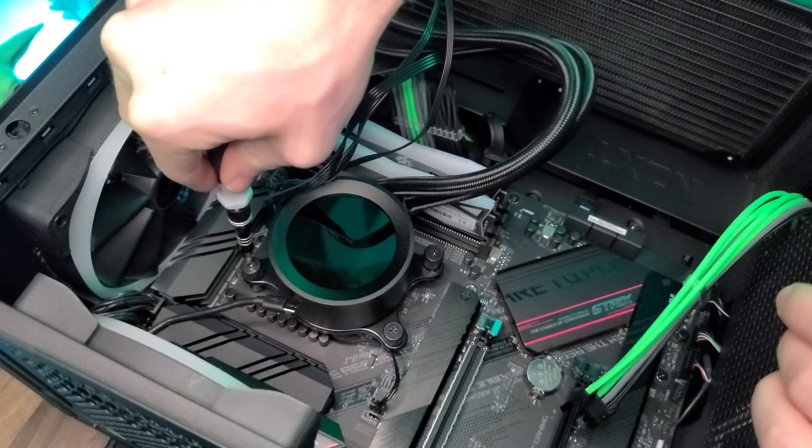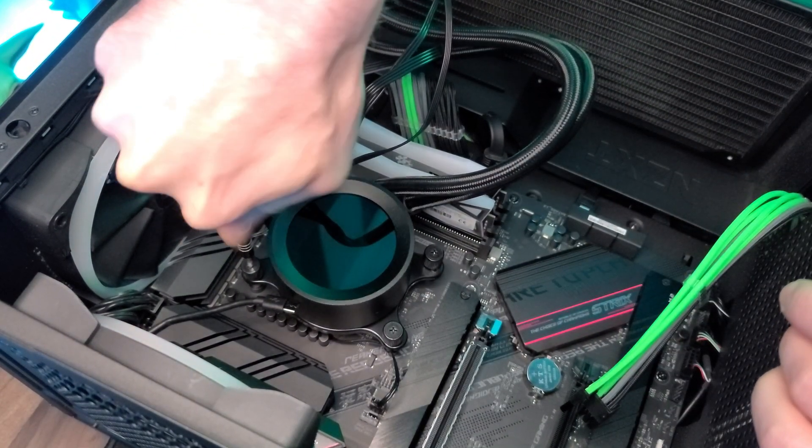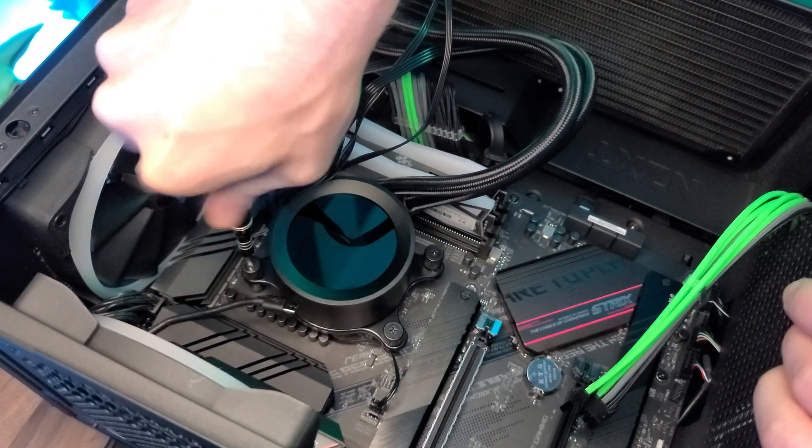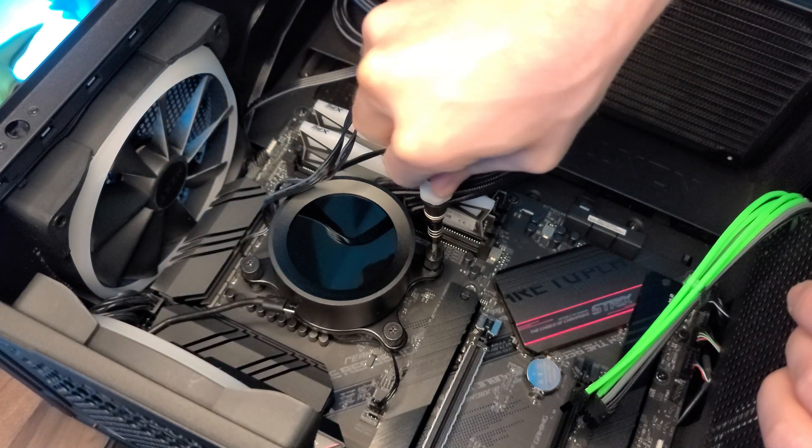And then you want to loosen these screws one at a time, making sure you're doing that in a diagonal to make sure there's no uneven pressure.